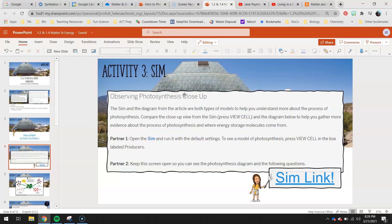You guys will be working by yourself without a partner, so you can see the two different roles you'll need to complete on your own. You'll need to open the sim and run it with its default settings, then look at a model of photosynthesis by clicking 'view cell' in the box labeled producers.